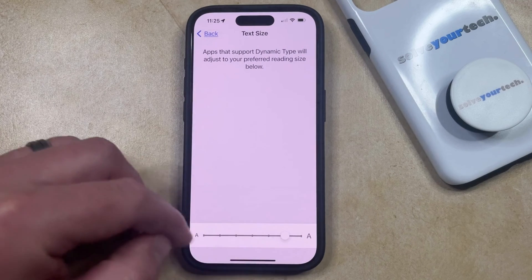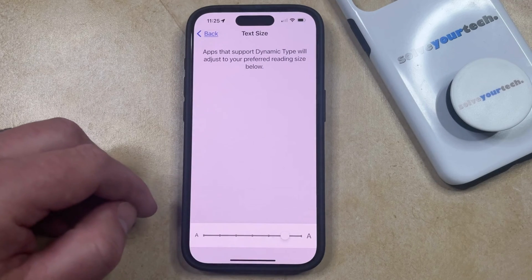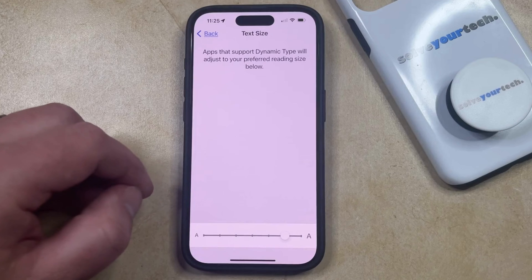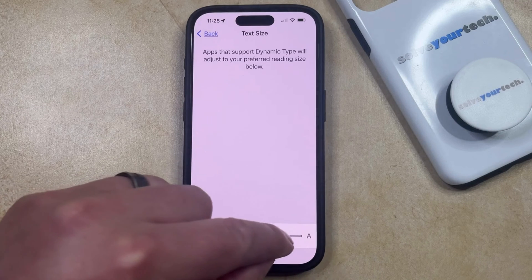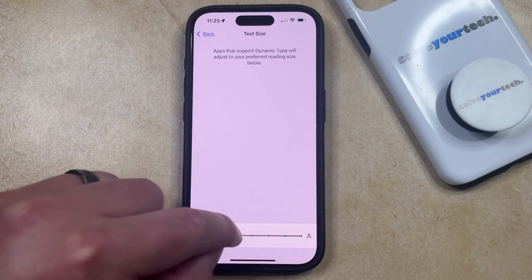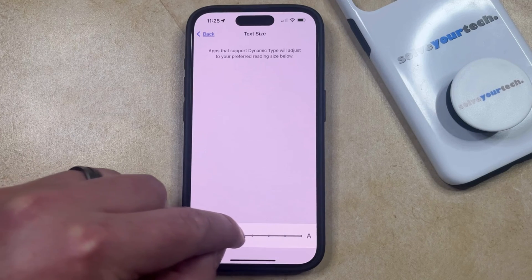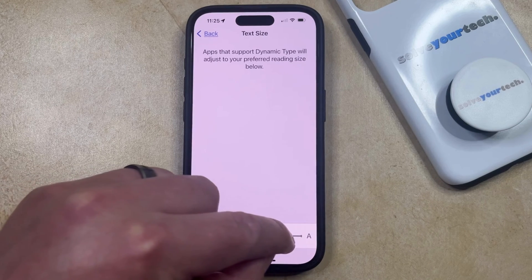You're going to see that there's a text size slider at the bottom of the screen. So if the text is too big, you can drag it to the left to make it smaller, or if it's too small, then you can drag it to the right.